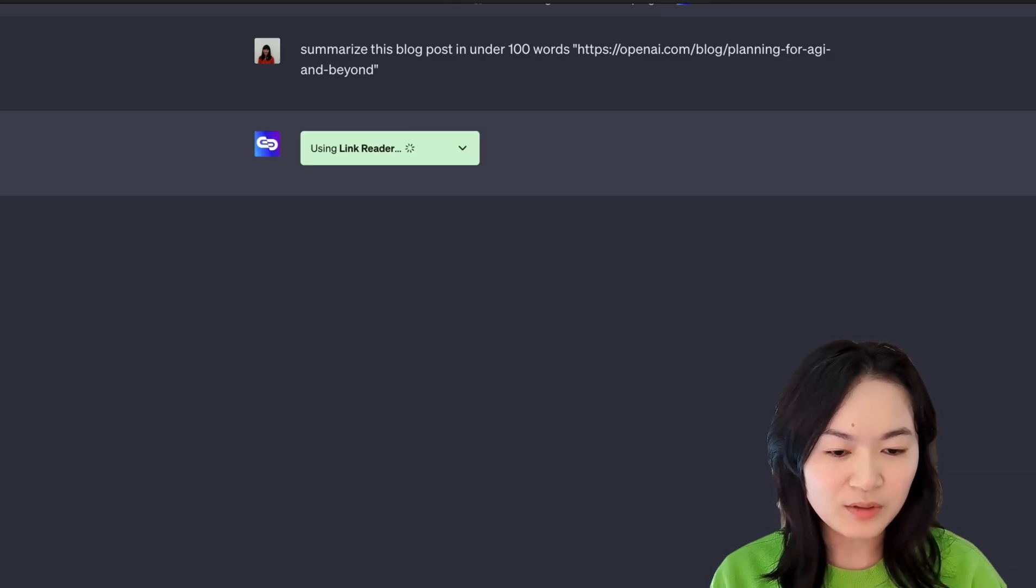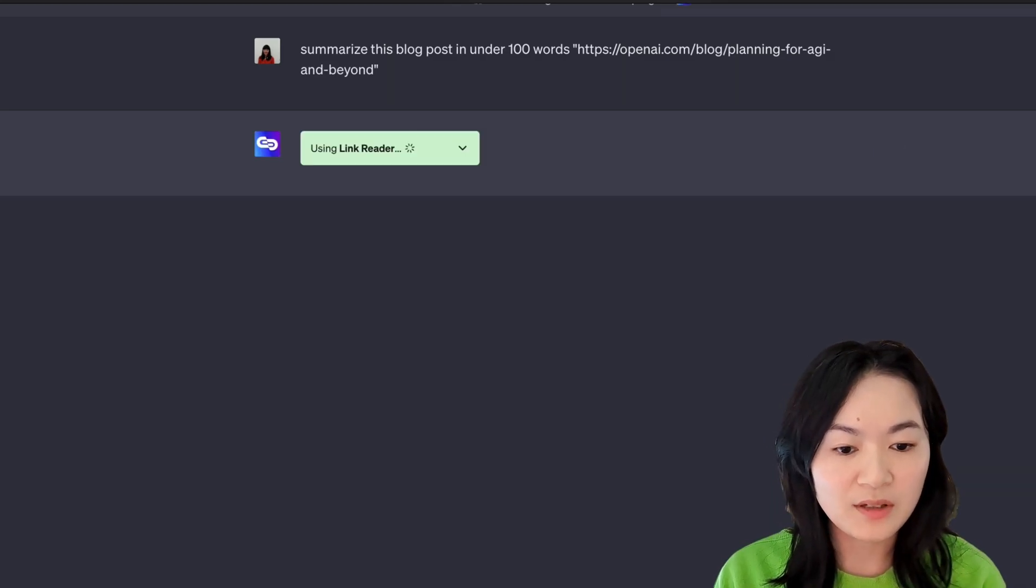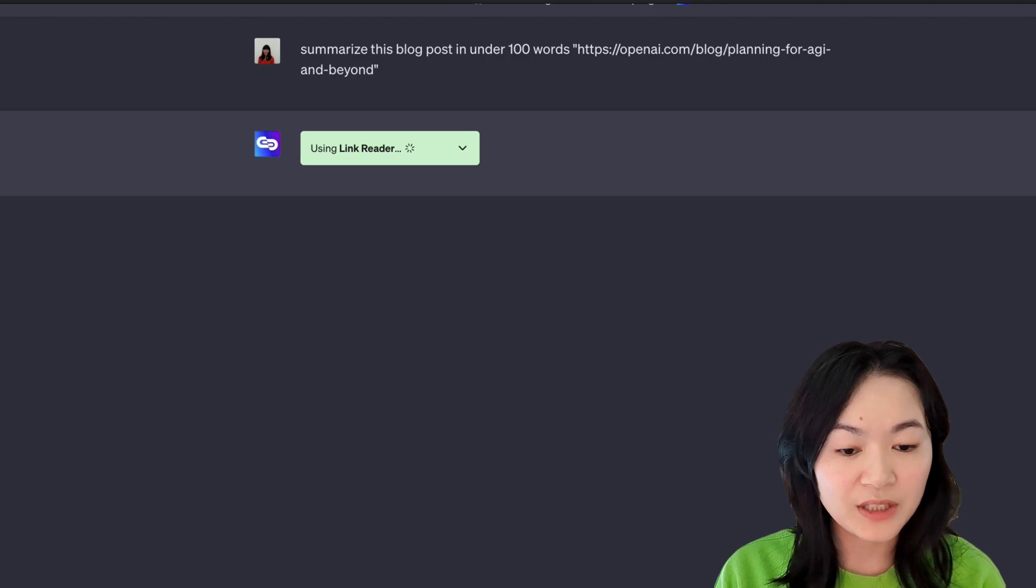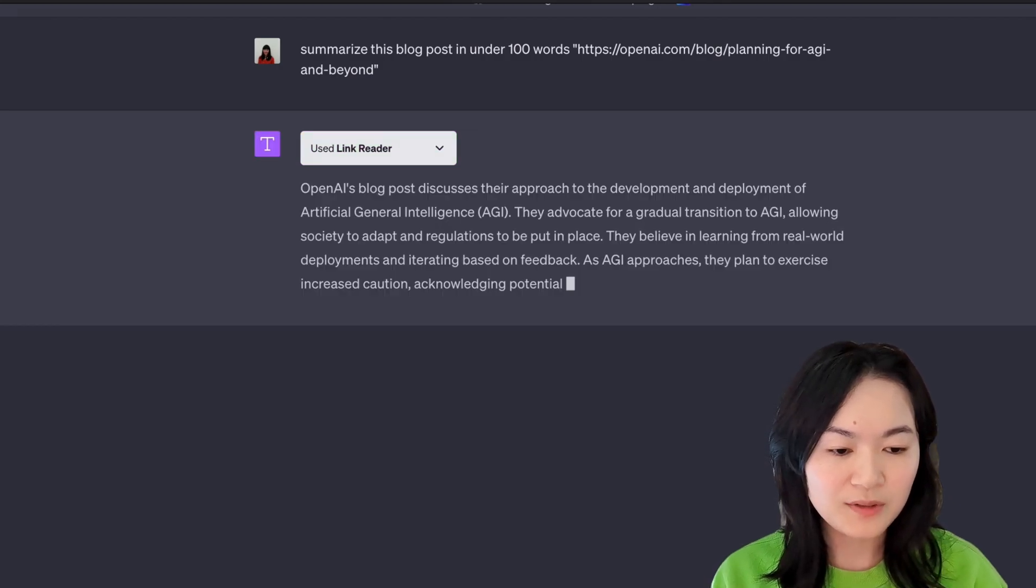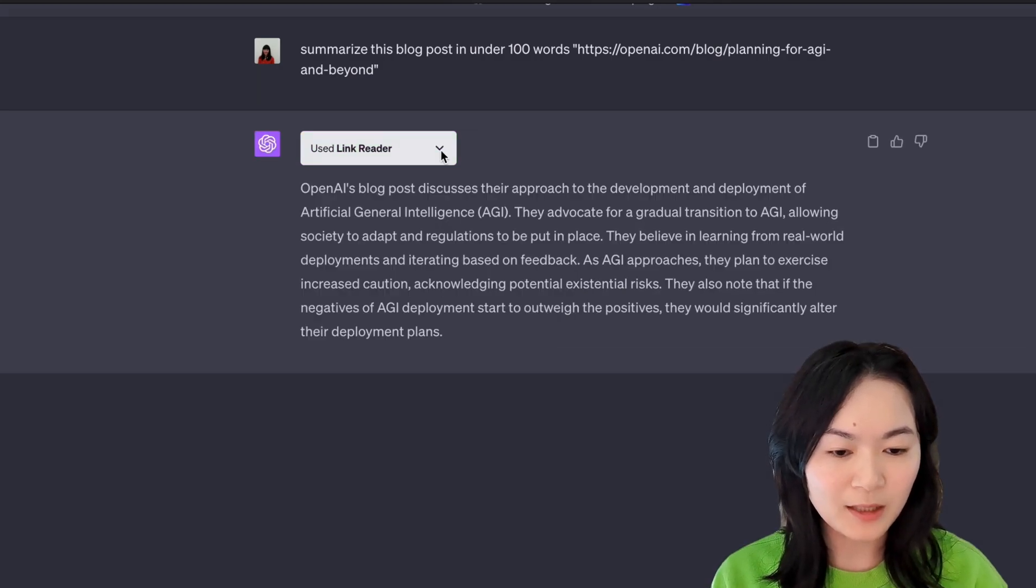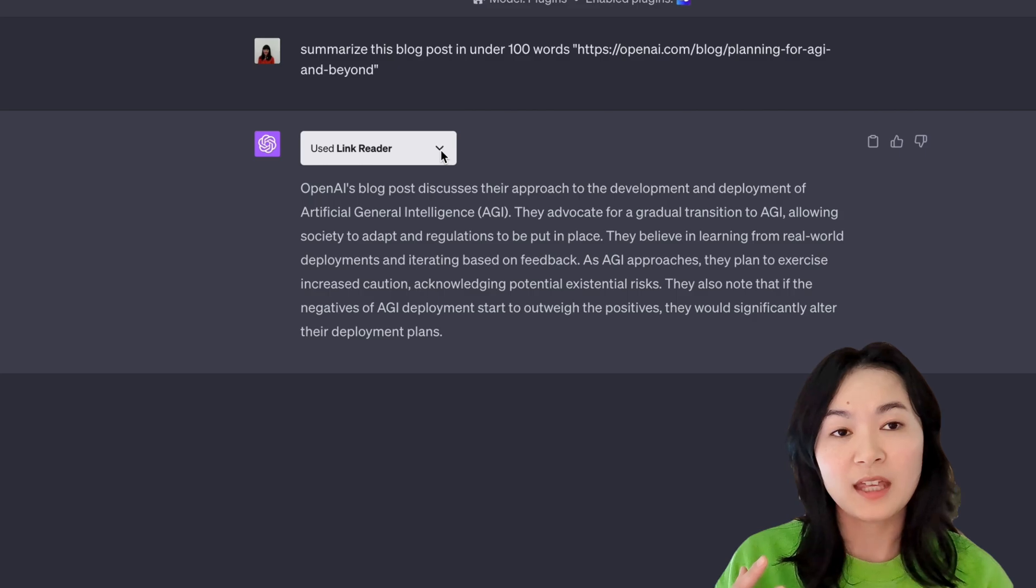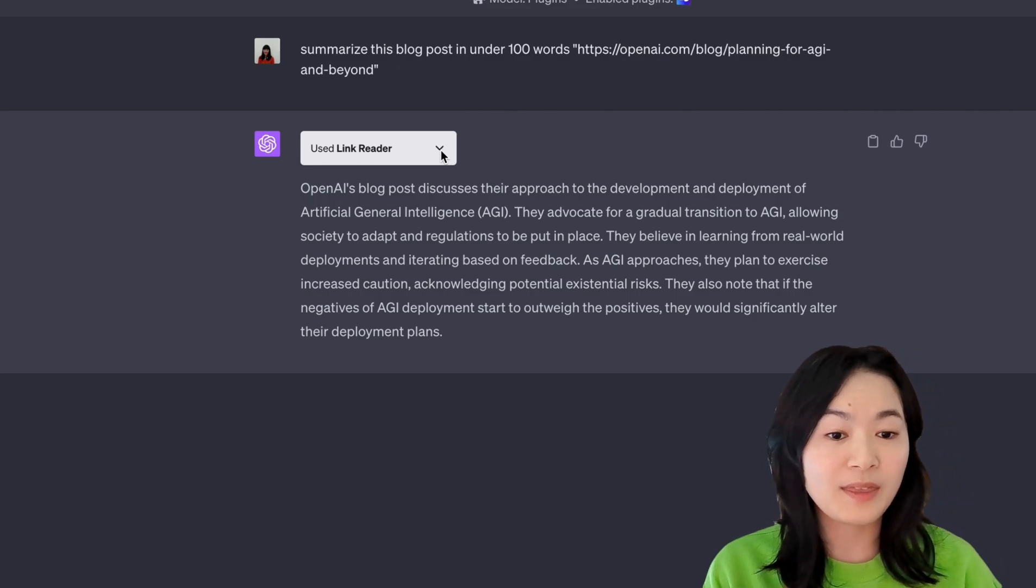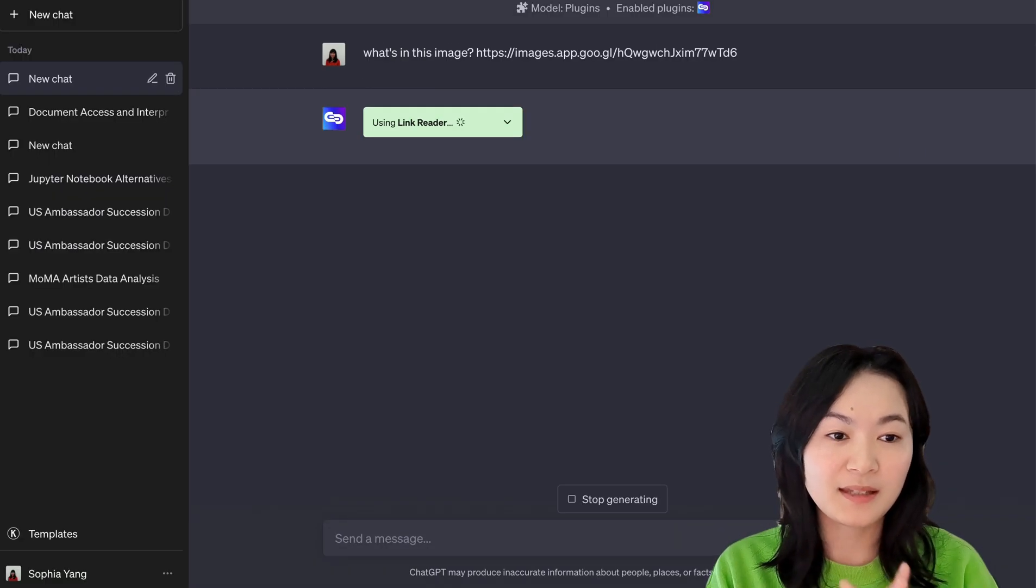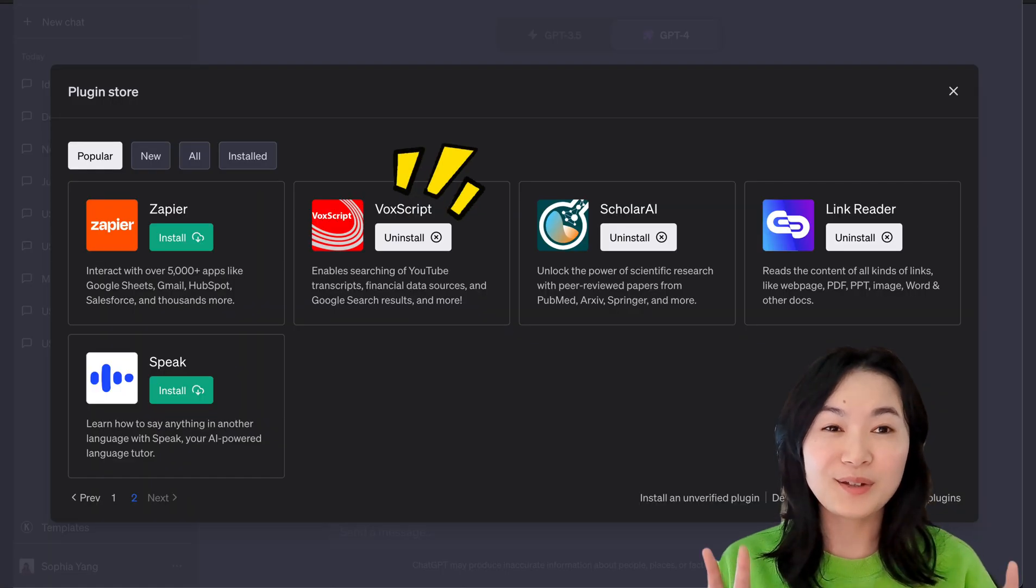And then here's a new tool I want to introduce, which is called Link Reader. I find this tool useful as well because this tool not only works with web pages, it also works with PowerPoints, images, Word documents, and others.